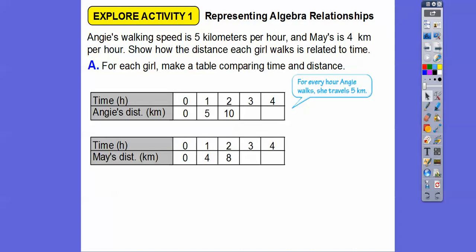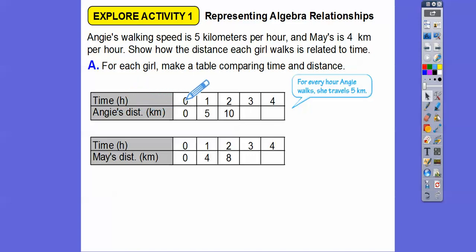Here's a table for Angie's and a table for May's. For Angie, she travels five kilometers per hour. The time in hours is what H stands for, and then DIST is distance in kilometers. It makes sense that after zero hours she didn't go anywhere — she traveled zero kilometers. And since she travels five kilometers per hour, every hour she adds five kilometers.